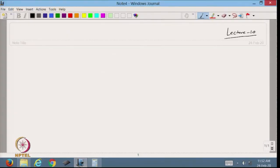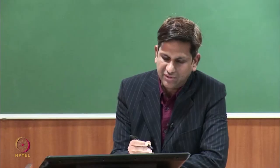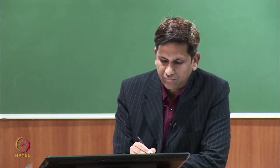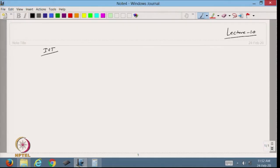Welcome back to this course. Today we are going to start with lecture number 10. In the previous lecture, we started with scientific computing — how we can find the root of an equation. We discussed the intermediate value theorem and then, with the help of graphics, where we can find out where the root lies.